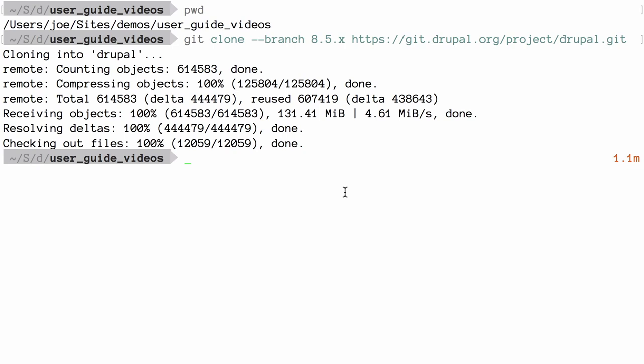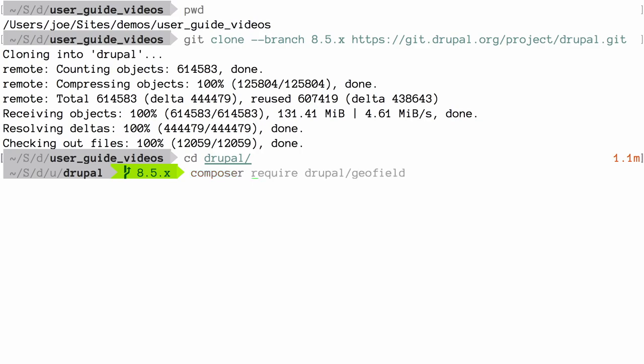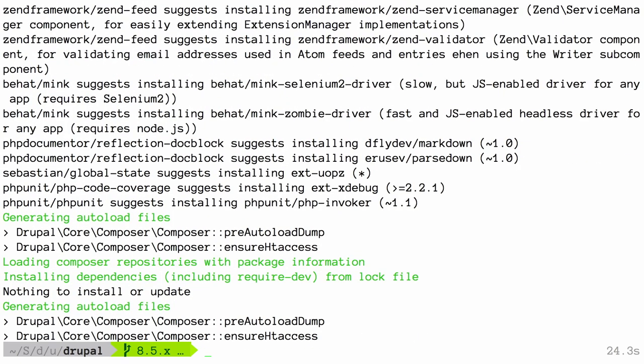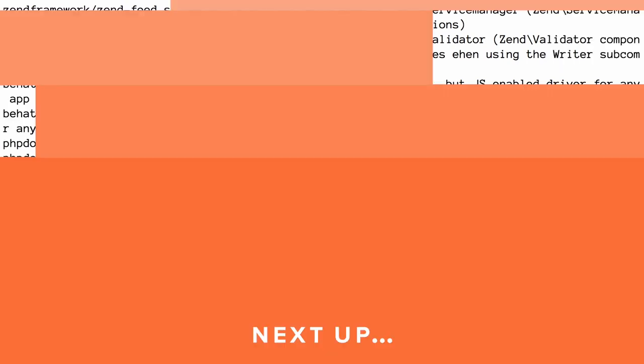Change directory so that you're in the core software's root directory — for me, that's the Drupal directory. And then from there, run the command Composer install. This is going to download all of the required external dependencies that were not part of the Git repository that you just cloned. You should now be ready to install Drupal core.